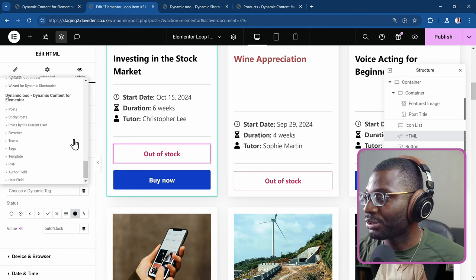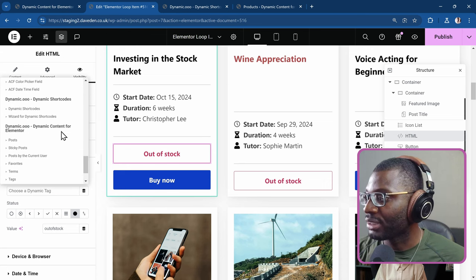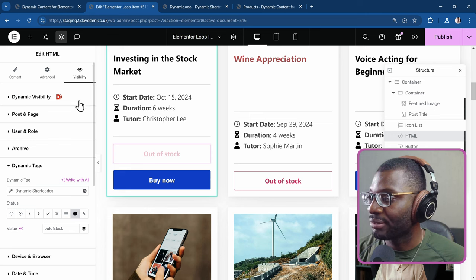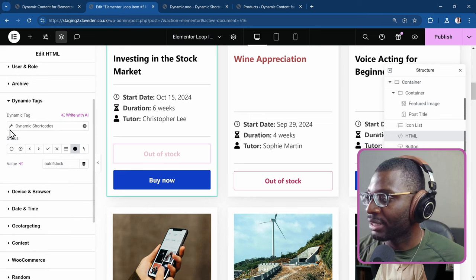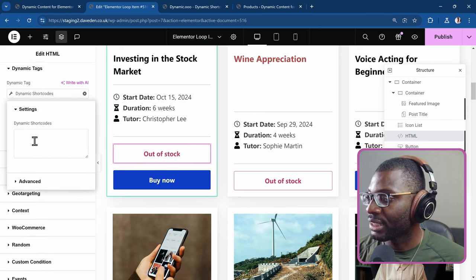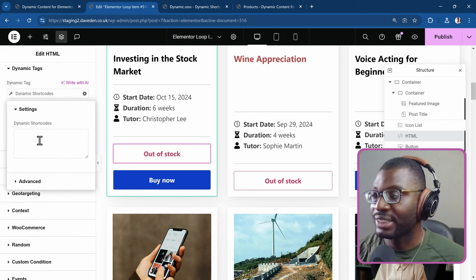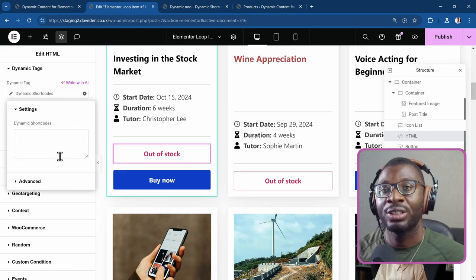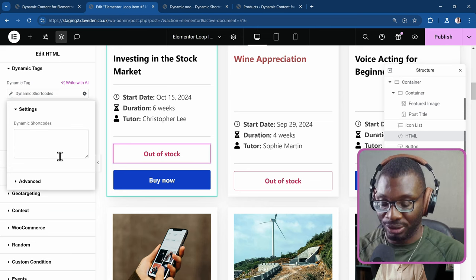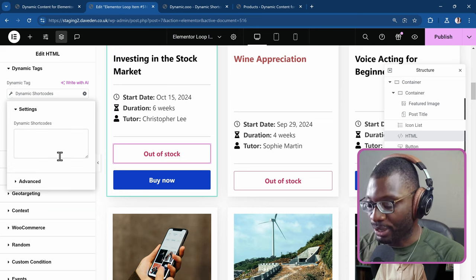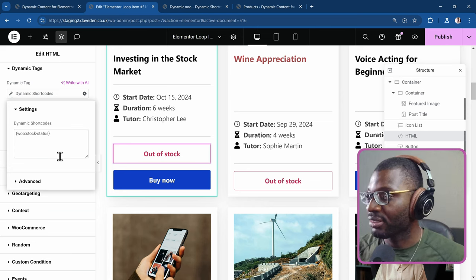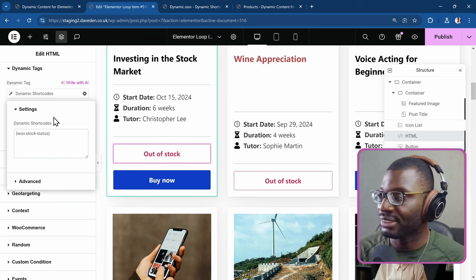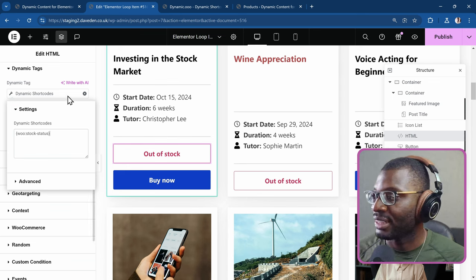And we click on the dynamic tags. I'll choose the dynamic shortcodes. Click on the wrench icon. And then within the dynamic shortcodes, all I have to do is use that stock shortcode. So Woo stock status. And that's it.